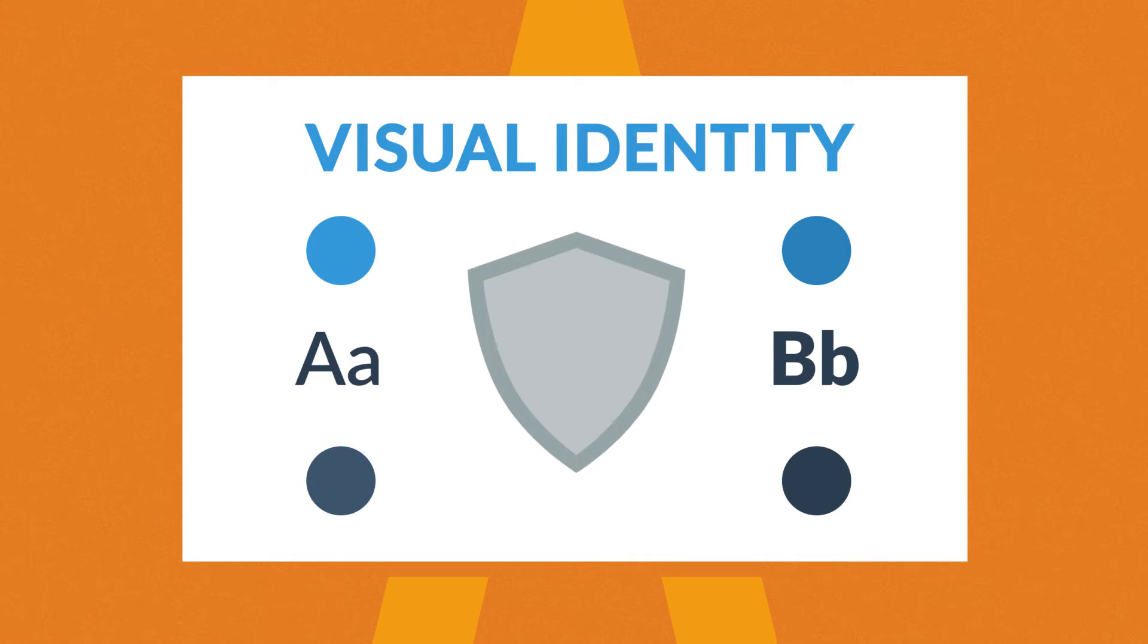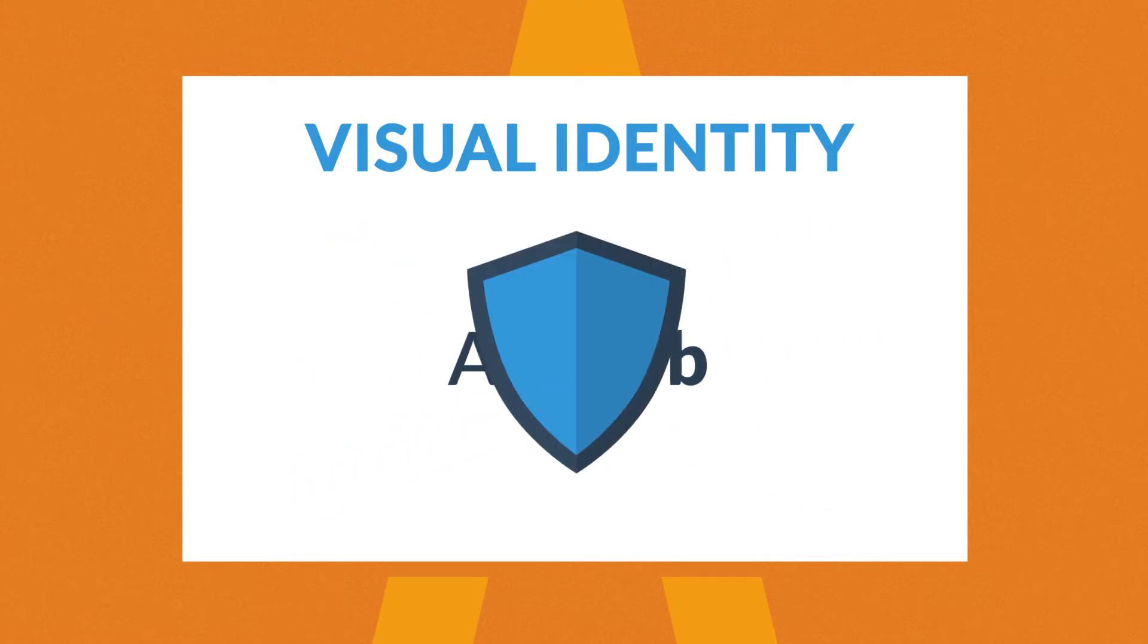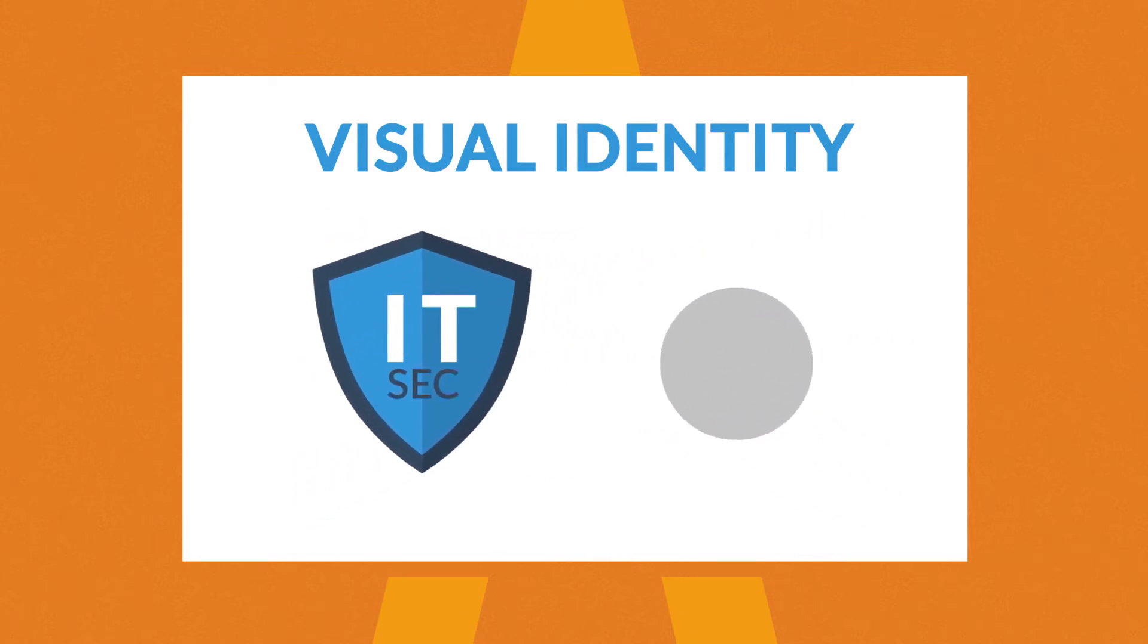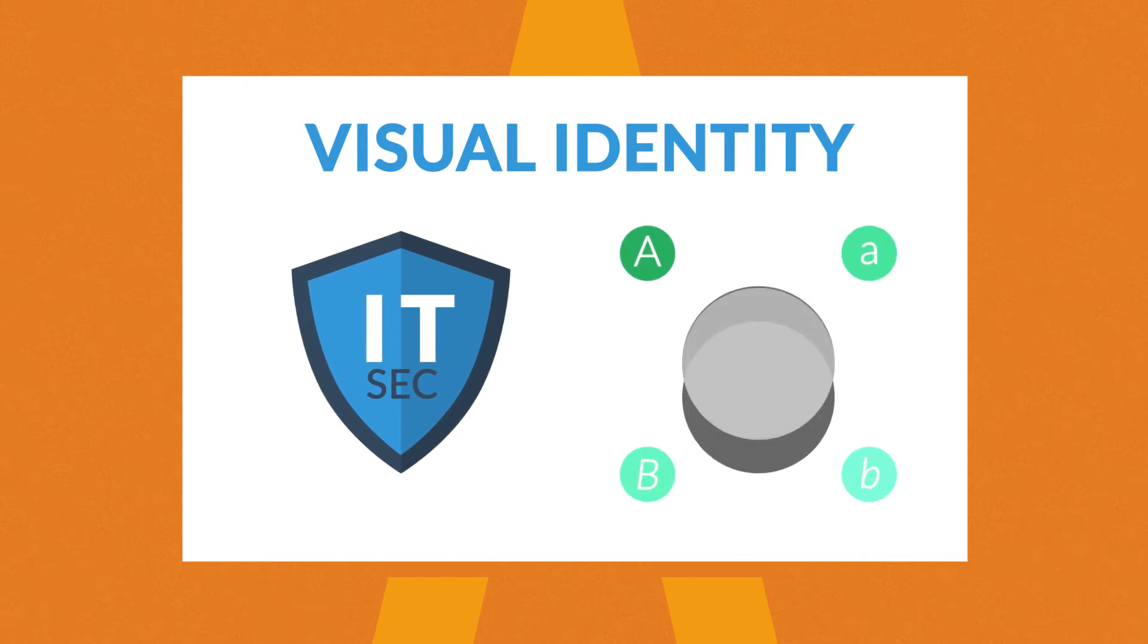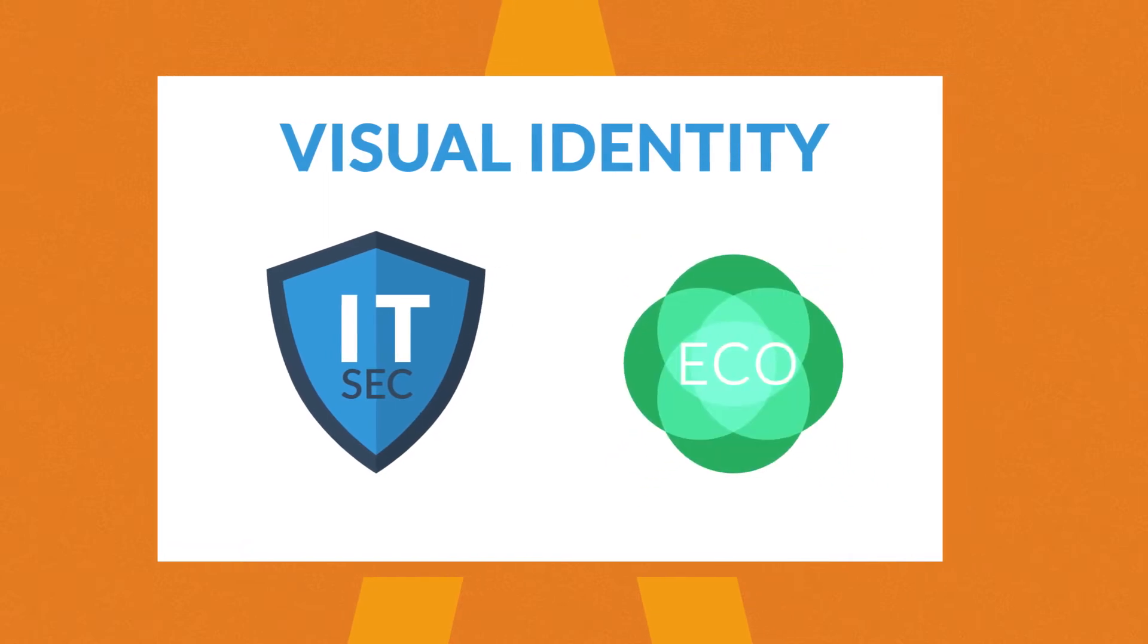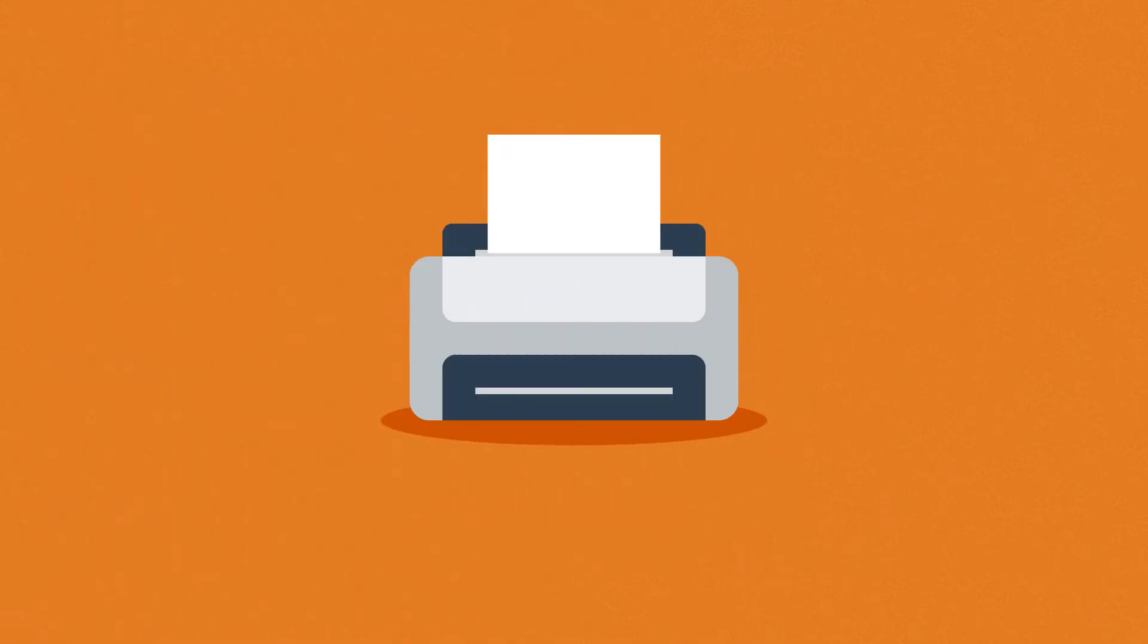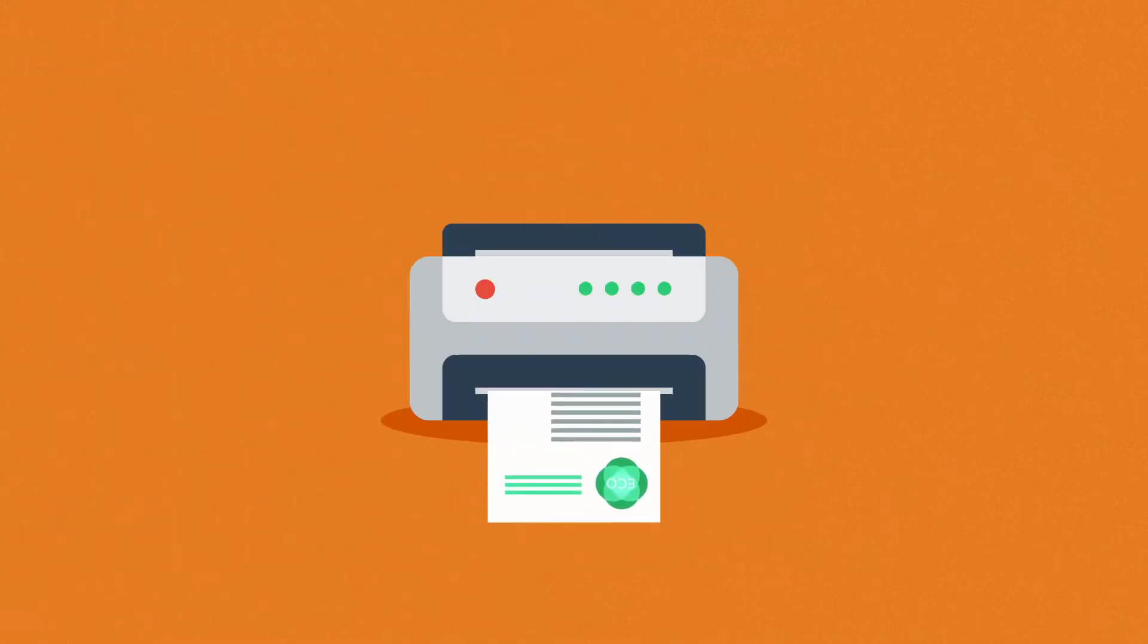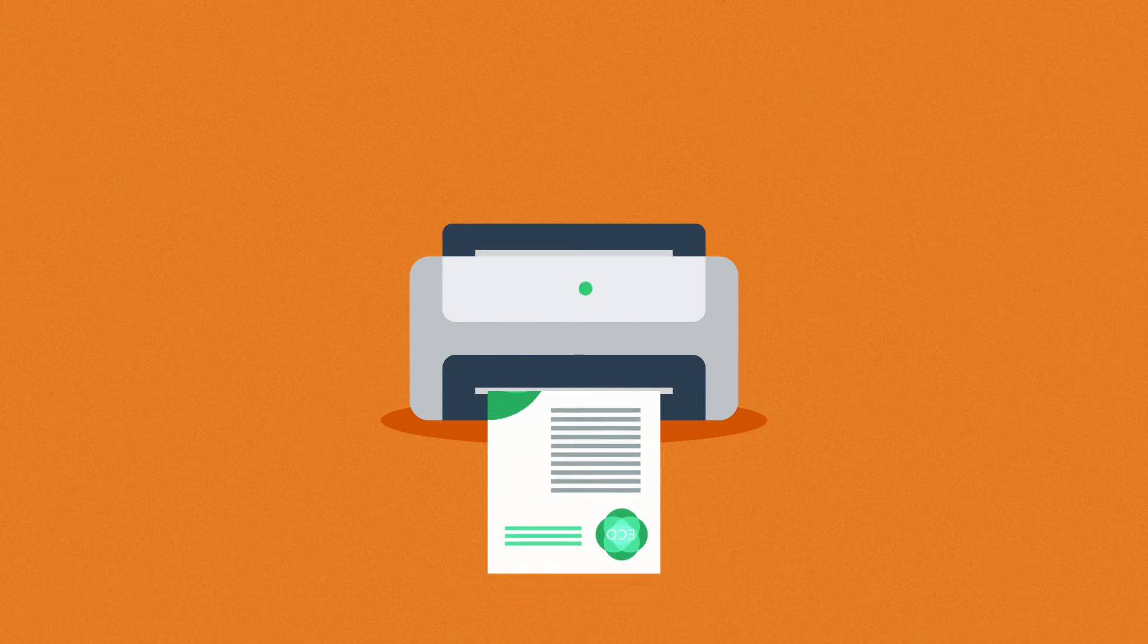And of course, an IT security company will probably use a different set than a non-profit ecology organization.